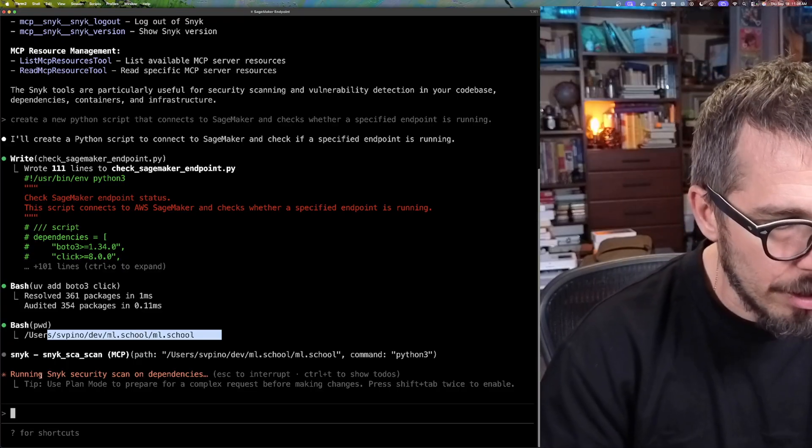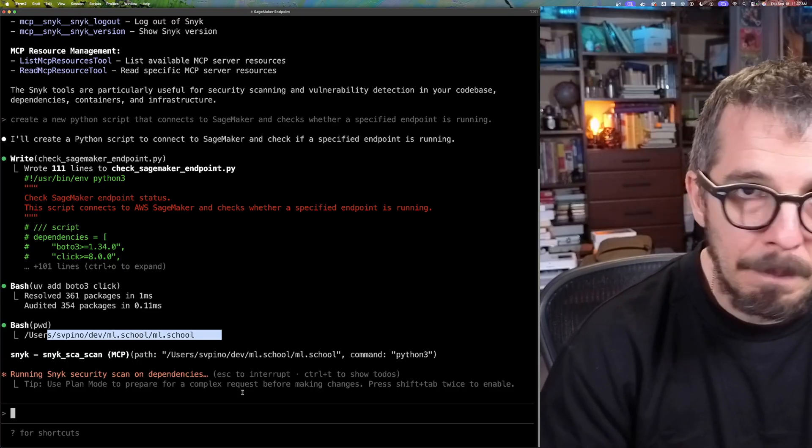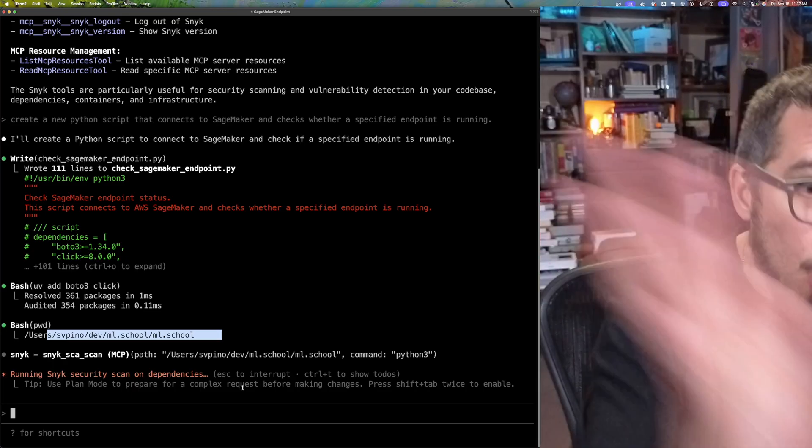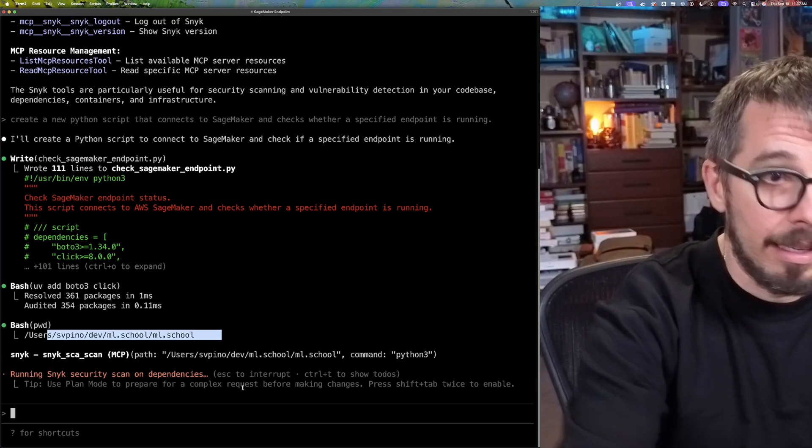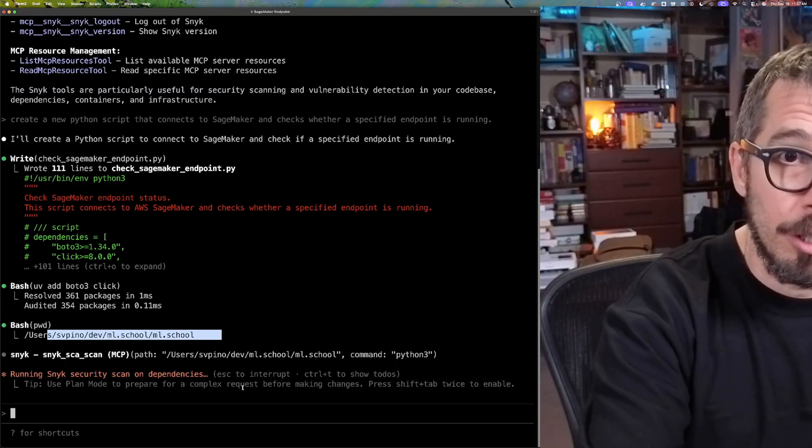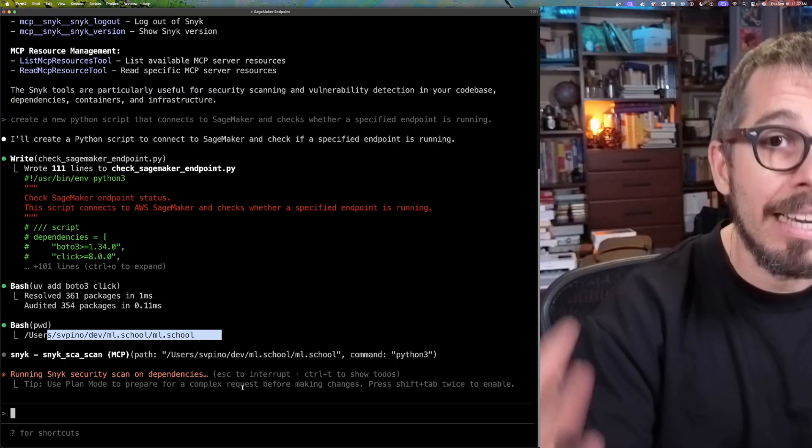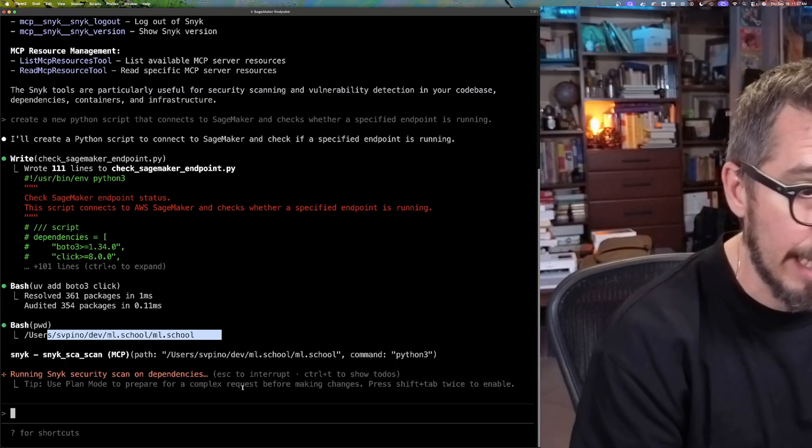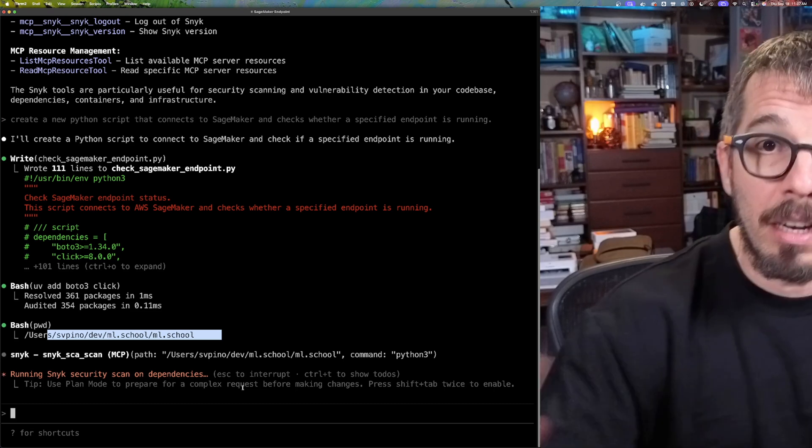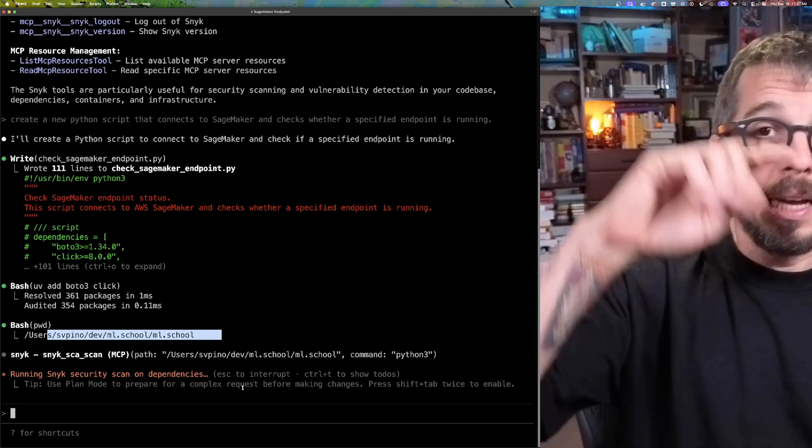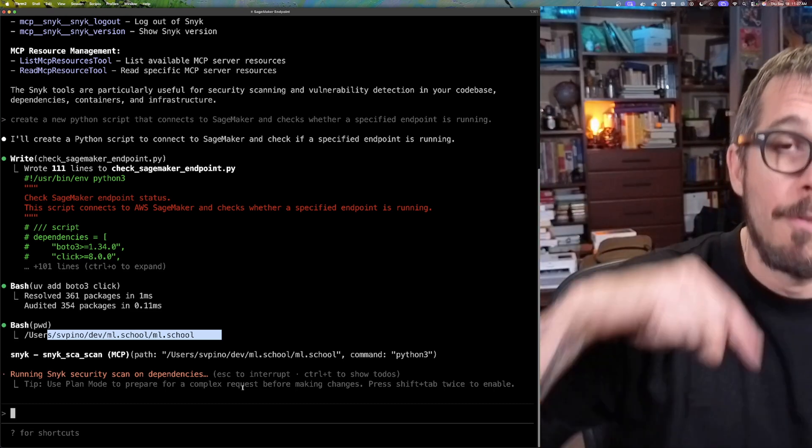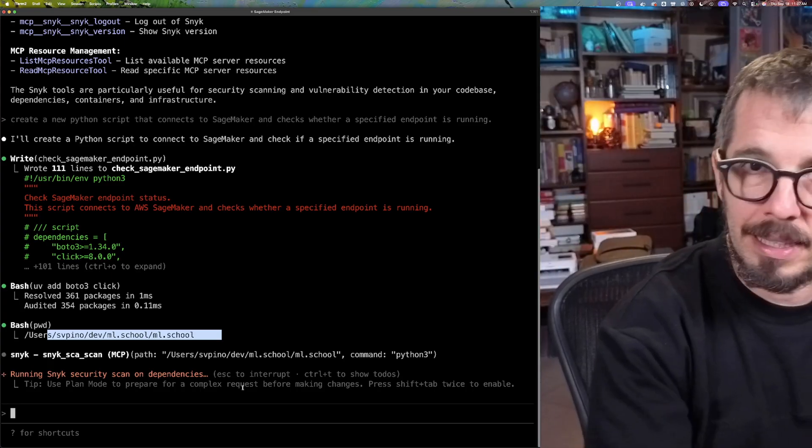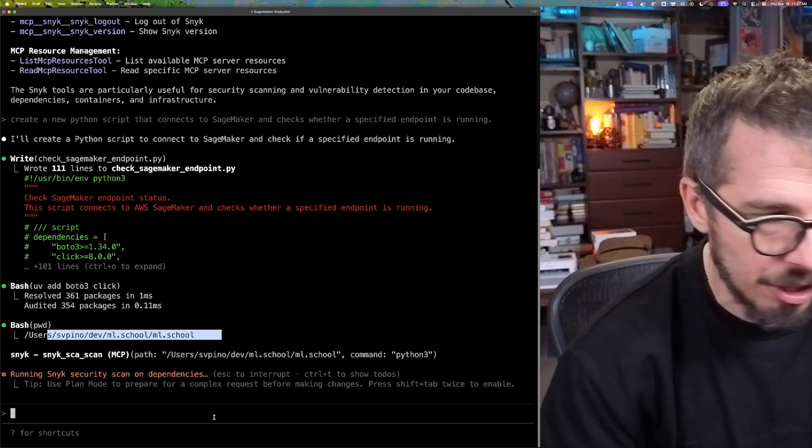So now it's running that security scan. So Snyk is just going to go and check all of the code and all of the actions that Cloud took. And depending on the output that we get from Snyk, then Cloud is going to finalize the task, or it's going to go into a loop fixing any issues reported by Snyk. So let's wait for it to finish.